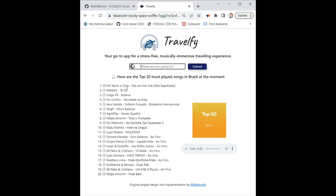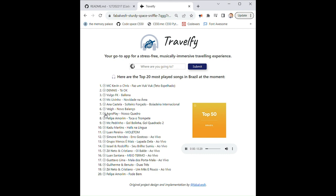So here we have, for instance, the artist name and the track. And a link here, an icon here, where we can click on. We can adjust the volume, we can stop and play again.